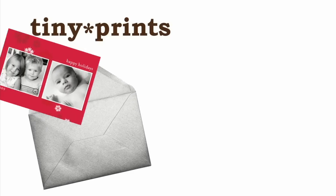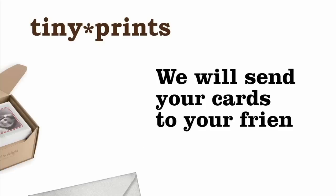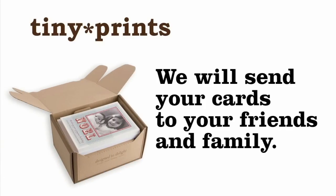Plus, take advantage of our free mailing service. We will send your cards, invitations, and announcements directly to your friends and family completely free of charge.